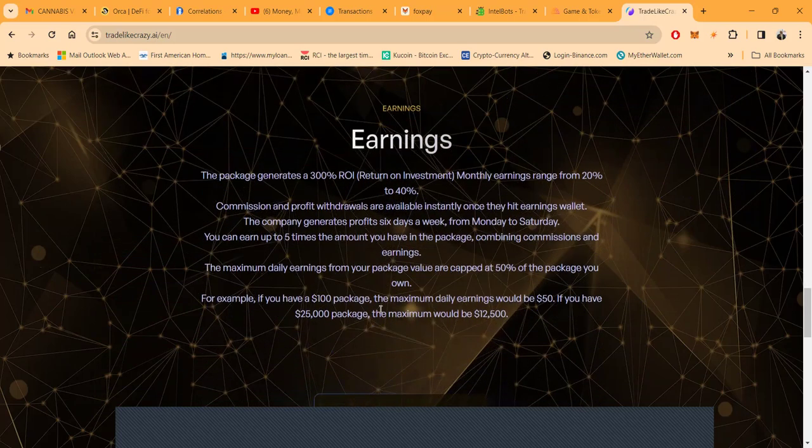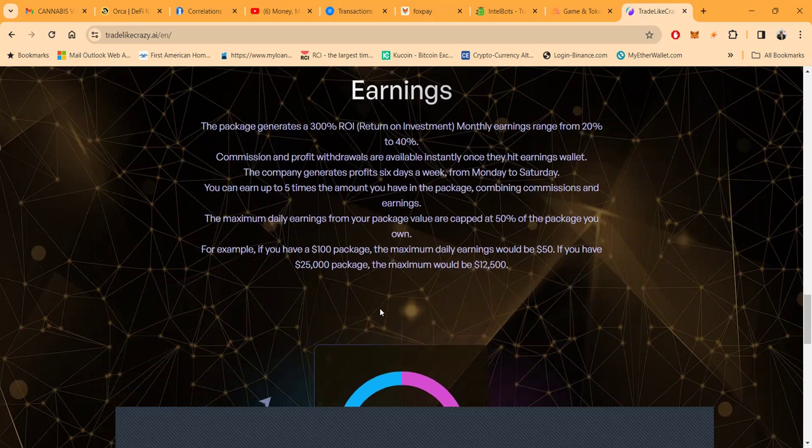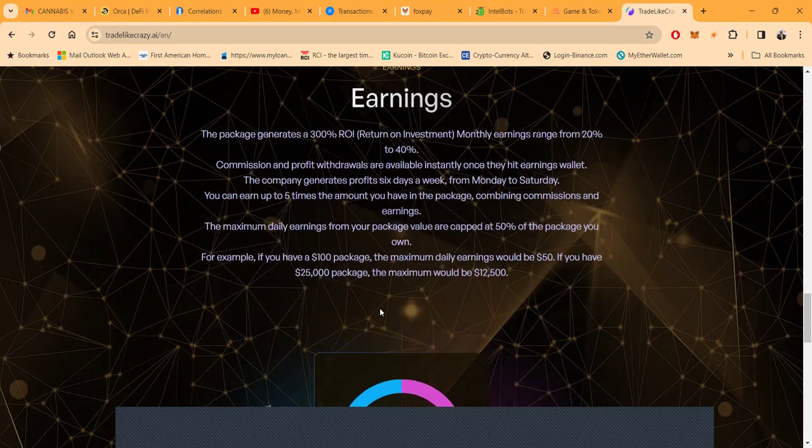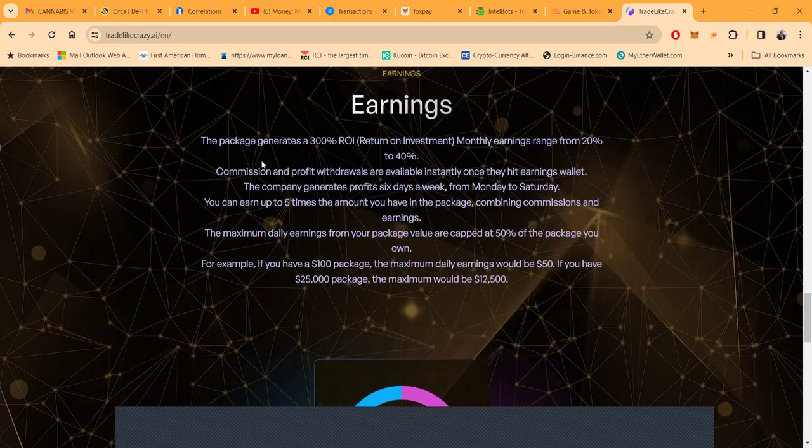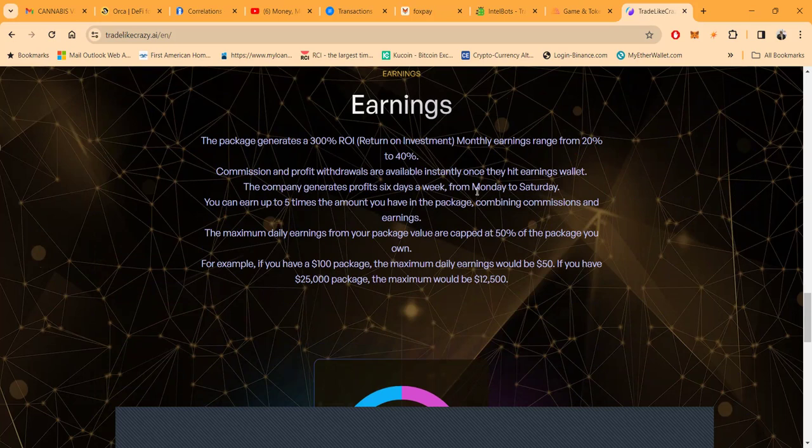How much do they pay? The package pays a 300 percent return on investment. Monthly earnings range from 20 to 40 percent. Commissions and profits withdrawal available instantly.